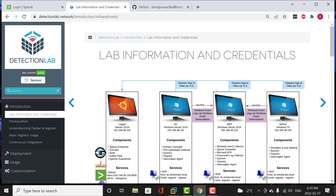Hey guys, welcome back to BT eInfosec. My name is BT and I'm going to be taking you through my series of videos for the detection lab for creation of your home lab.